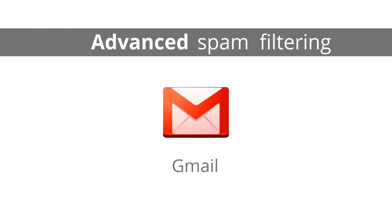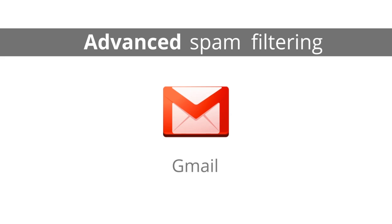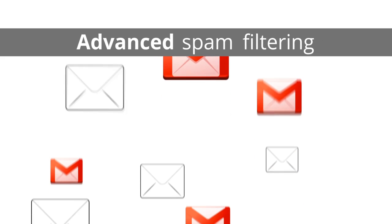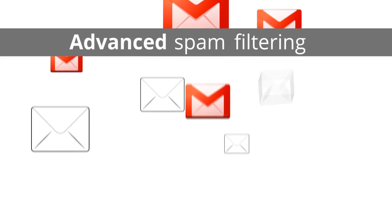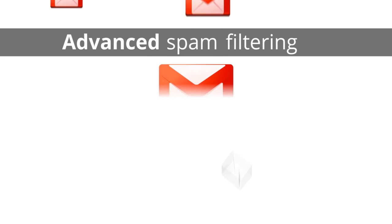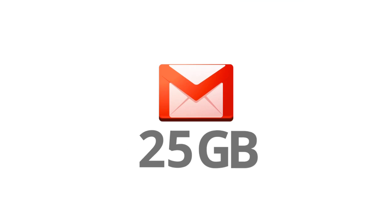Gmail's industry-leading spam filtering helps your inbox stay clean and relevant. And with 25GB of email storage per person, you'll never have to worry about deleting an email.